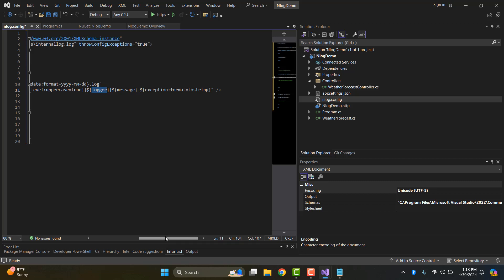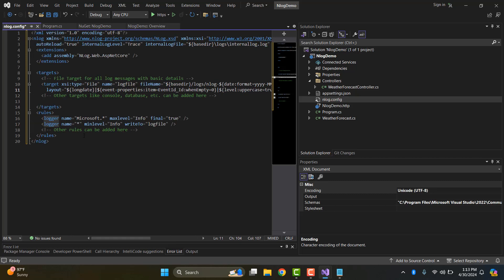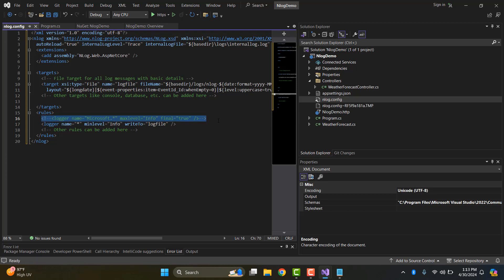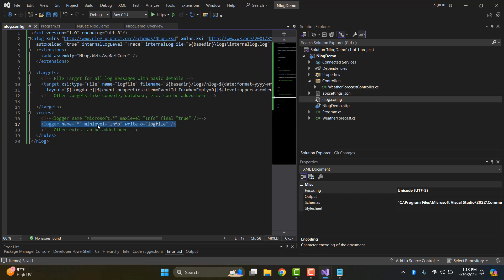We also learned about the logger rule property and the min level. In this log config we set the minLevel to debug, and the writeTo target is the log file — the name of the target we defined.